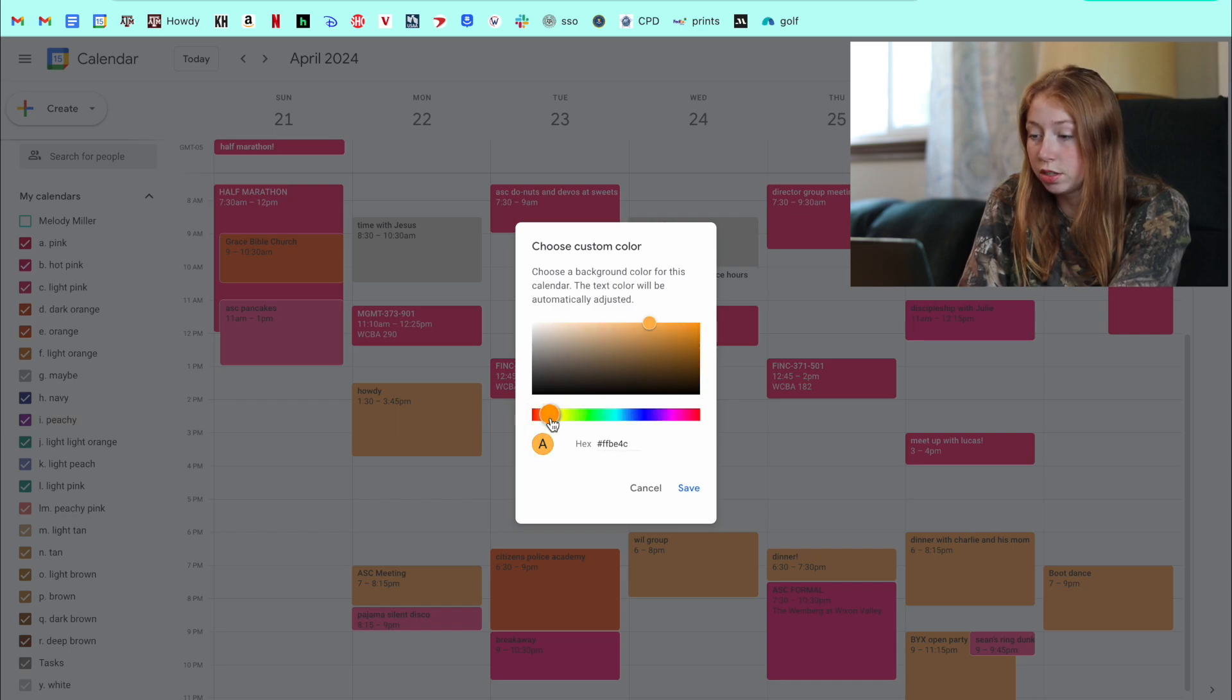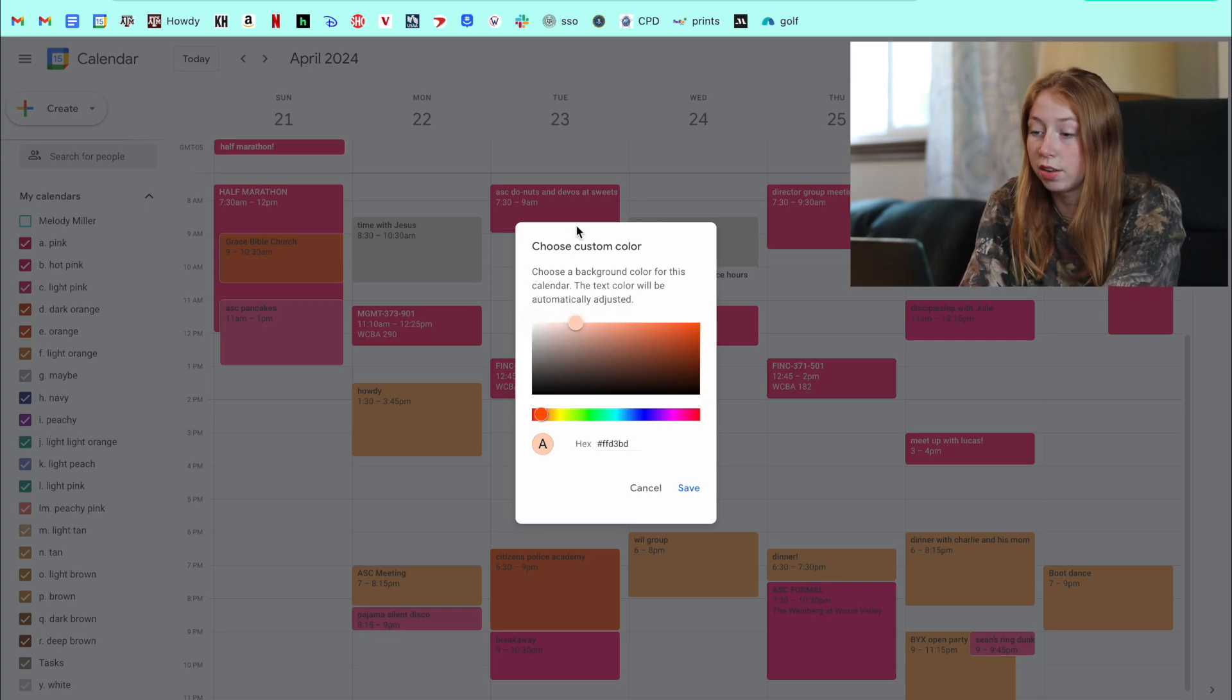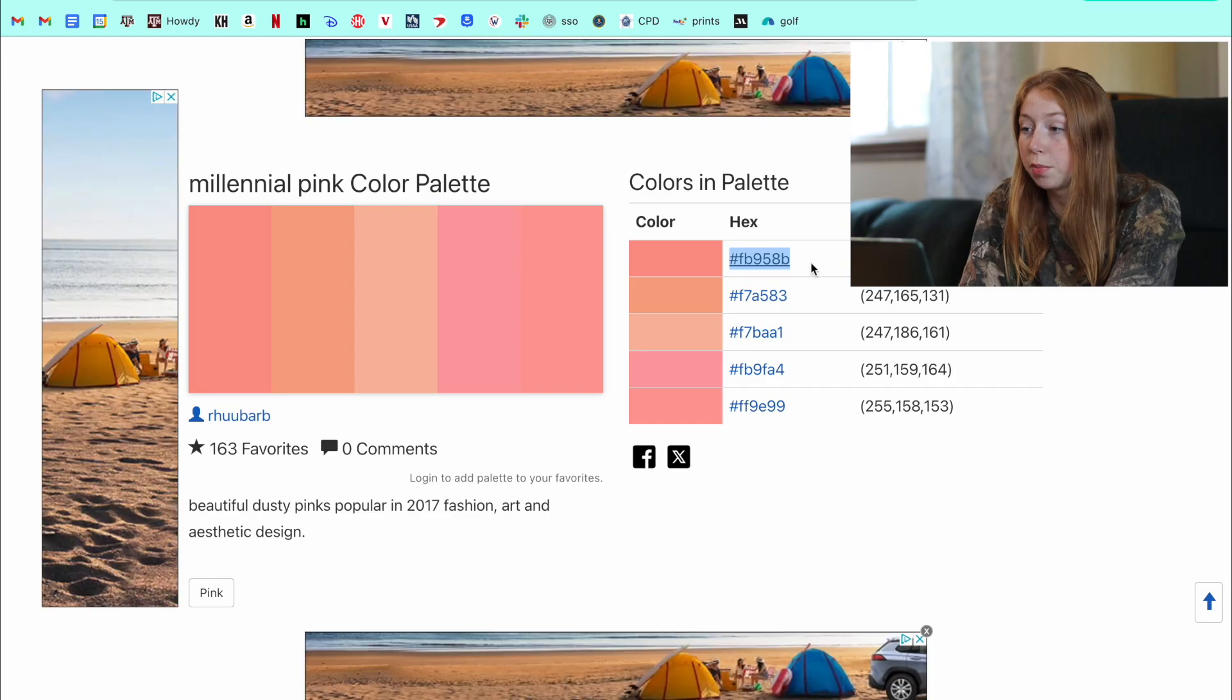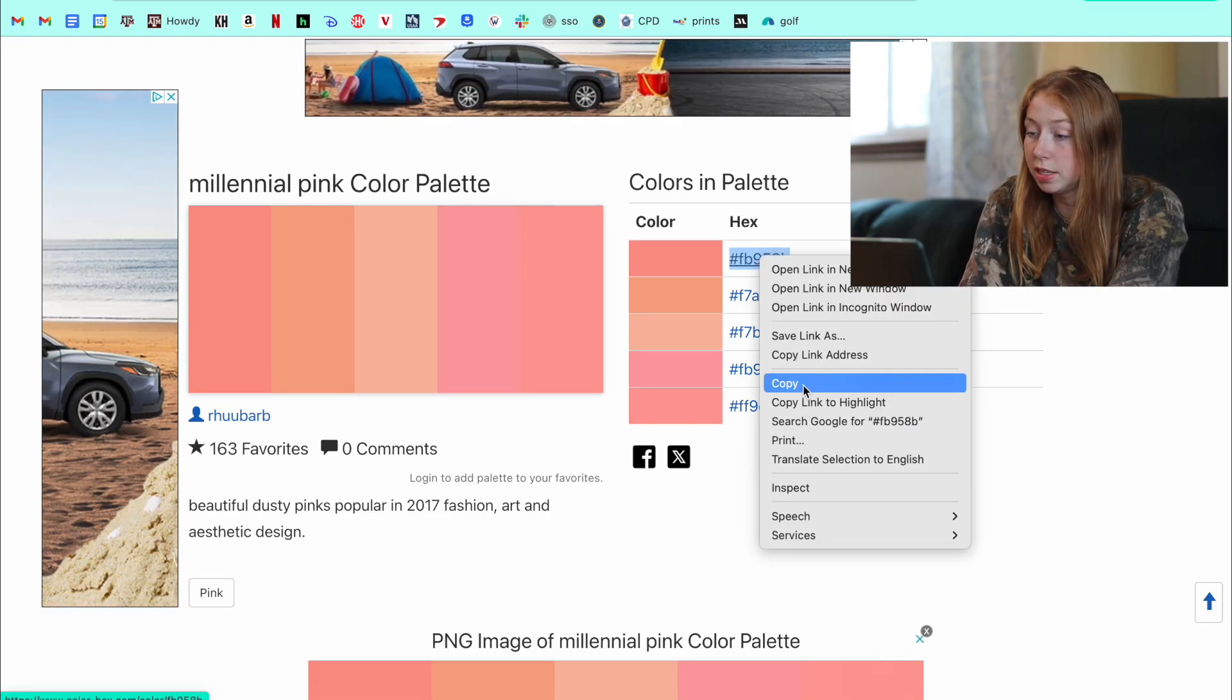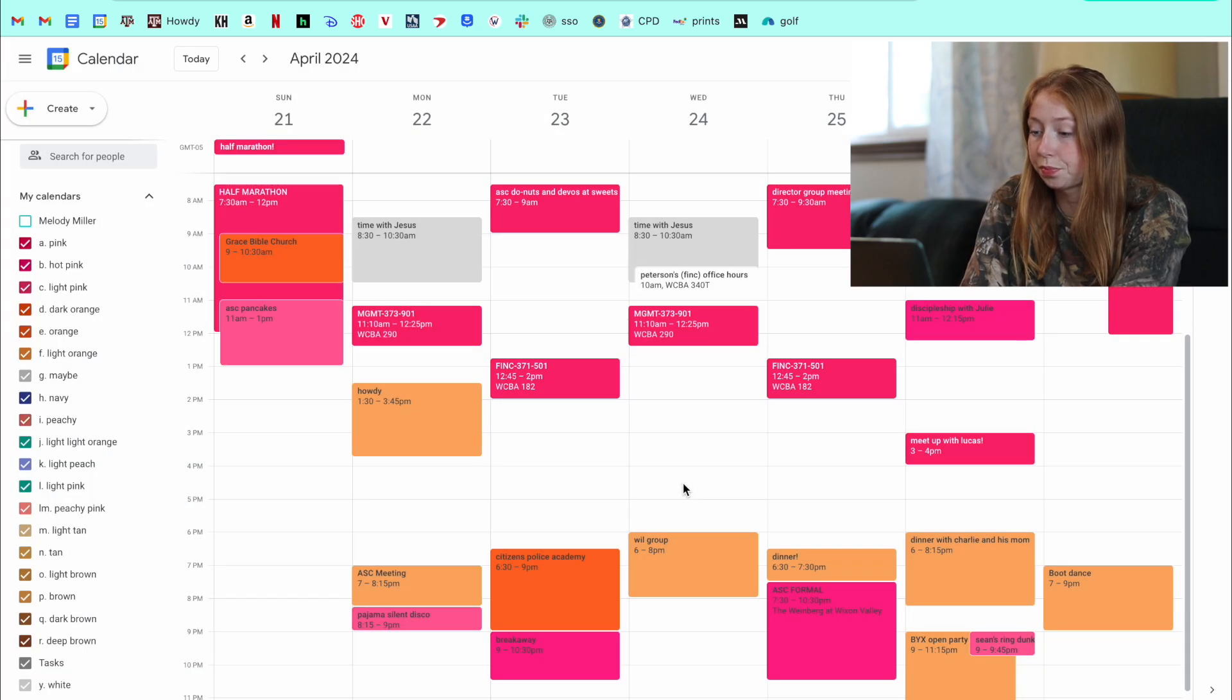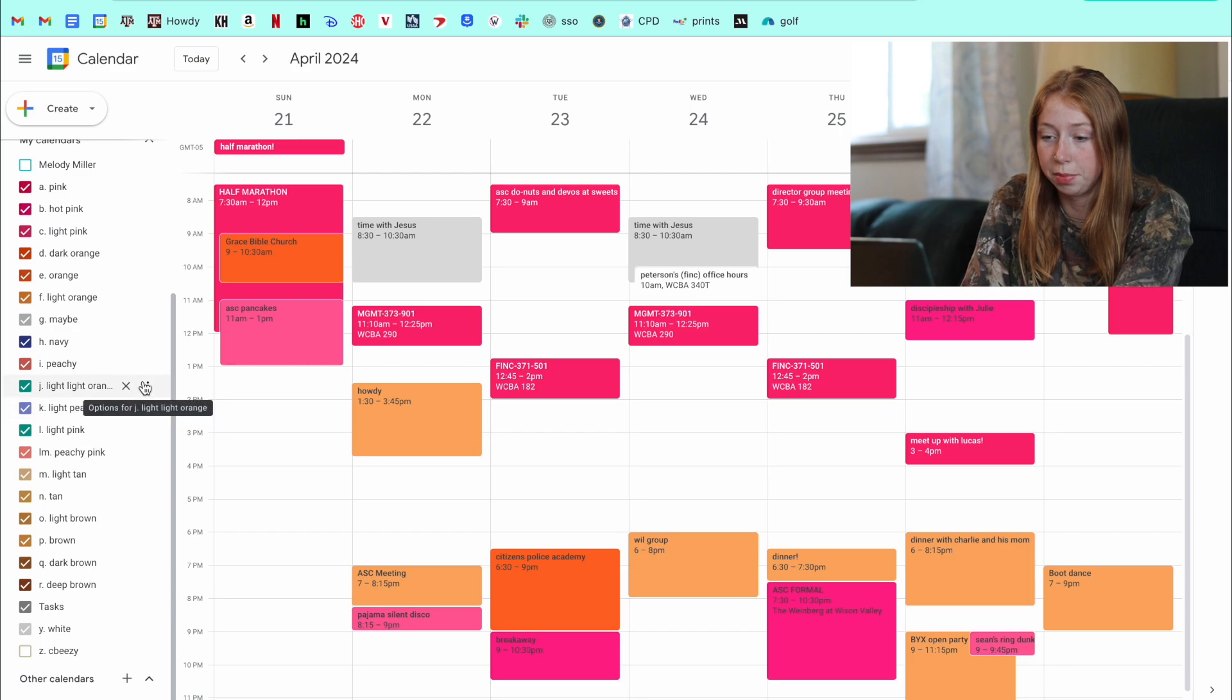So I titled this one peachy. You can always go back and change the name. But also you can create your own peachy color. But I like making sure that it's exactly what I want it to be. So I'm going to copy this hex code and then paste it right here. And then hit save. So it's that nice peachy pink.